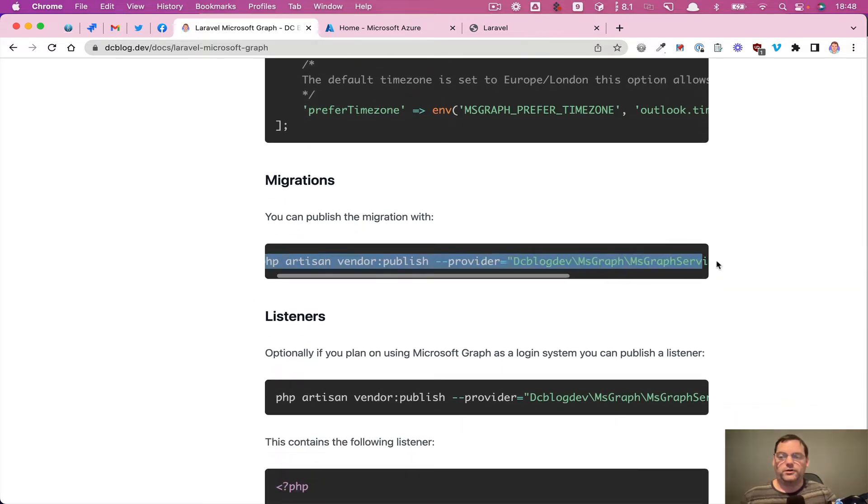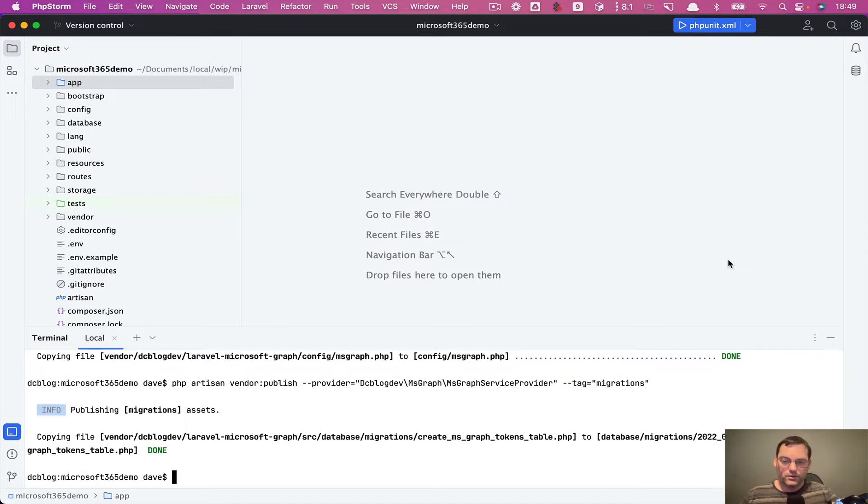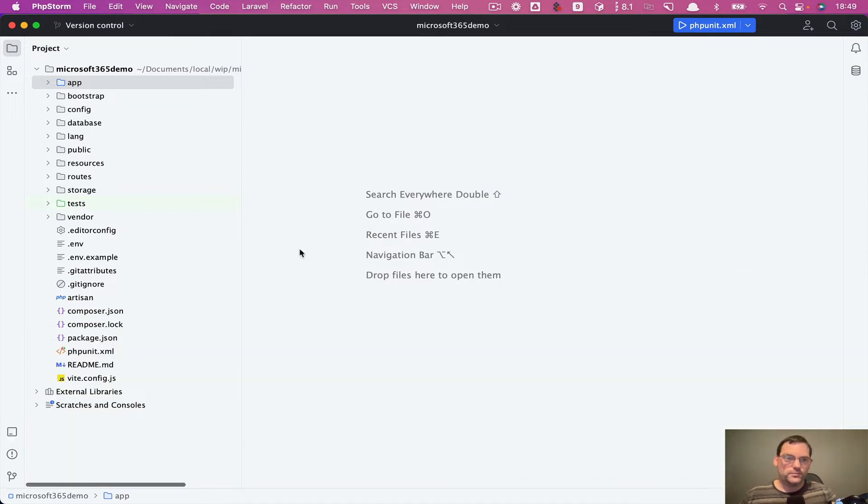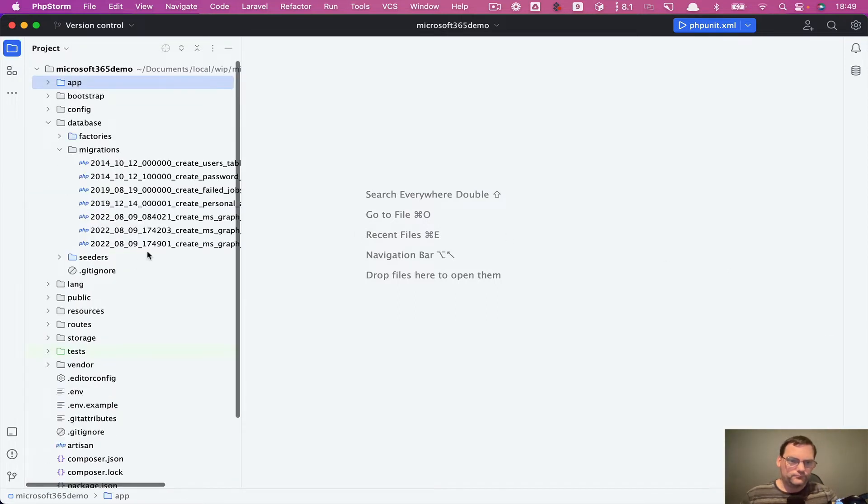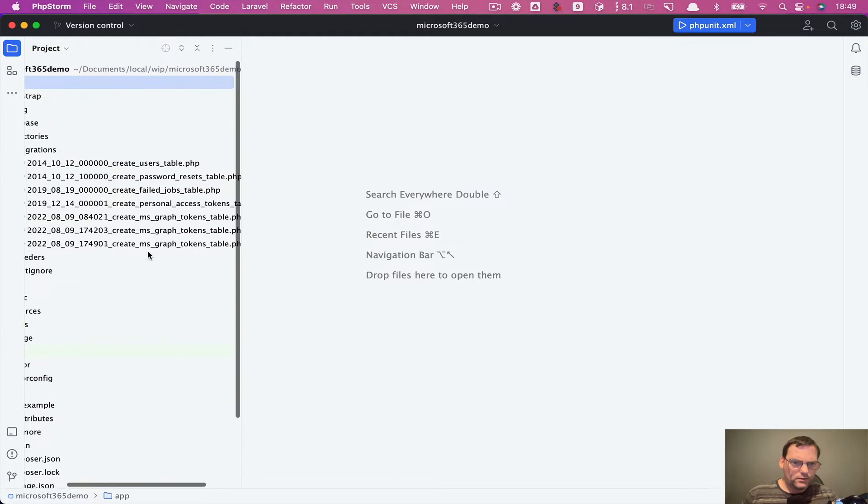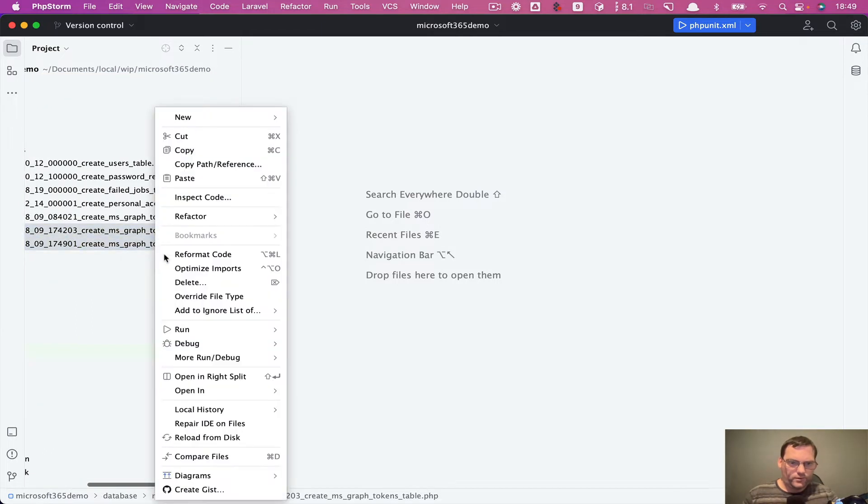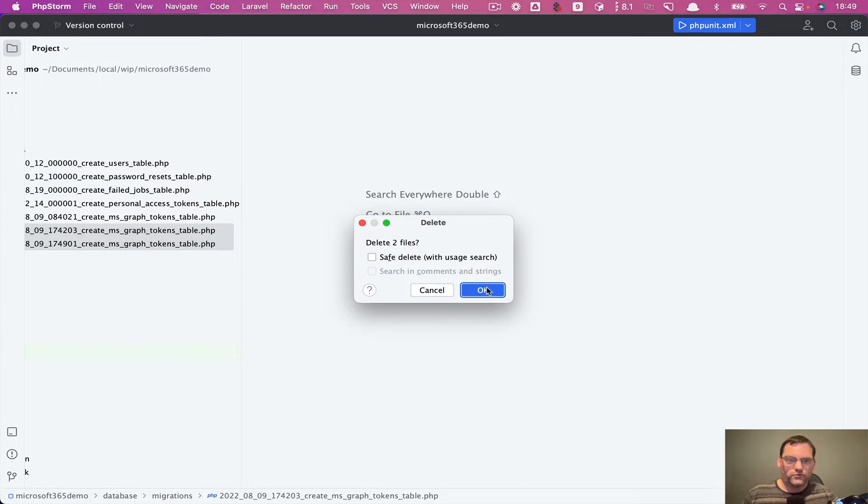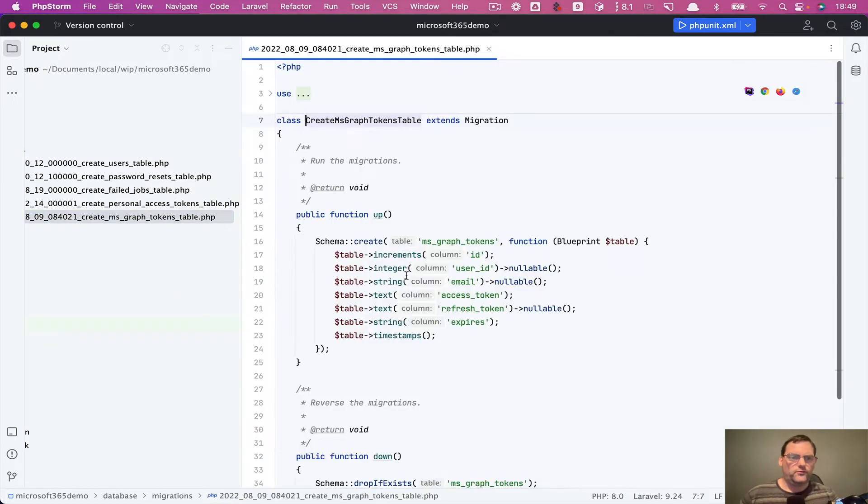And then we're going to publish the migrations as well. So within the migrations, if I just open that file, there's some I've prepared earlier. So I'll just delete those because I don't need multiples of the same ones.